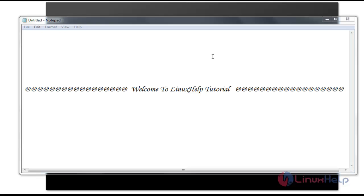Hello everybody, welcome to Linux Help Tutorial. Today I am going to show how to install ClearOS. Before installation, I want to say some words about ClearOS. ClearOS is an operating system for your server, networks, and gateway systems. It is designed for small business environments and homes, and includes indispensable gateway and network functions. I am going to install ClearOS Community Edition.